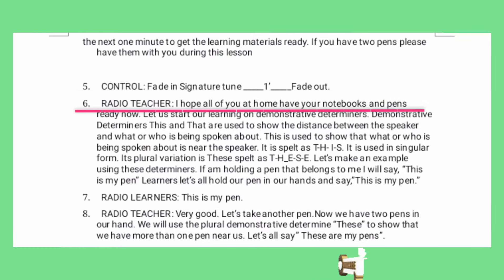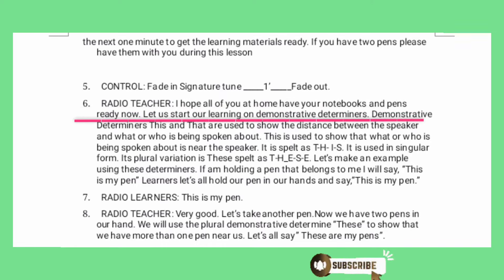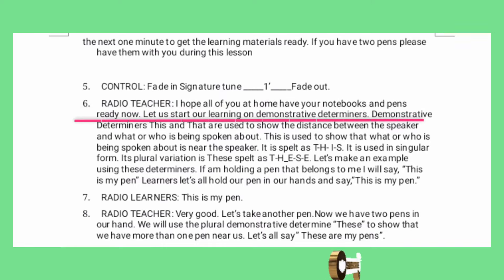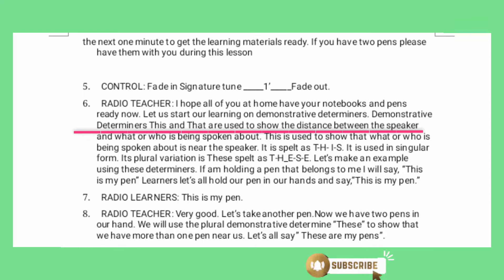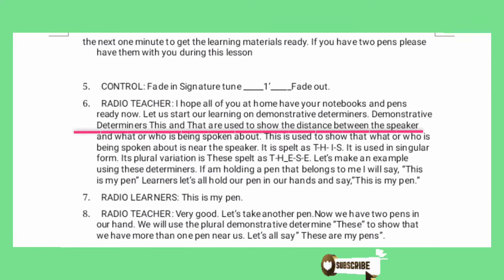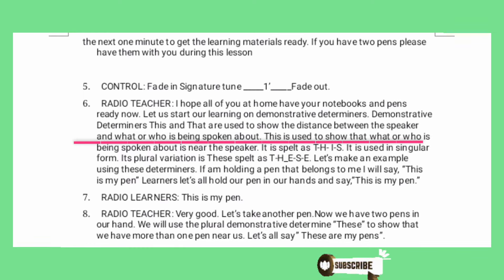I hope all of you at home have your notebooks and pens ready now. Let us start our learning on demonstrative determiners. Demonstrative determiners — this and that — are used to show the distance between the speaker and what or who is being spoken about.